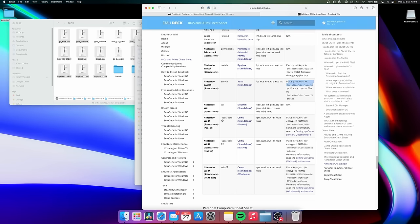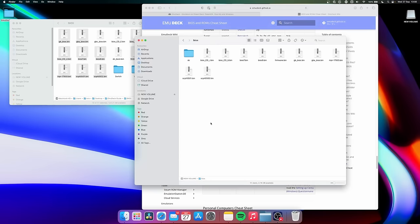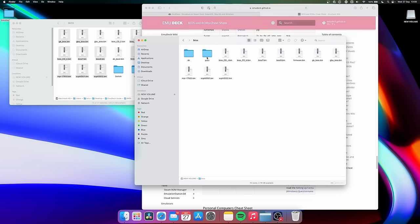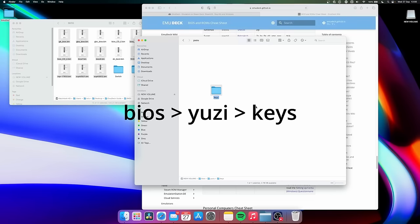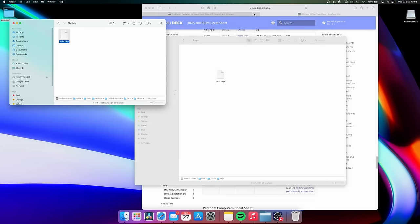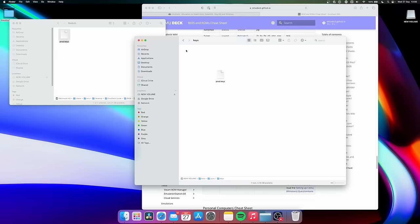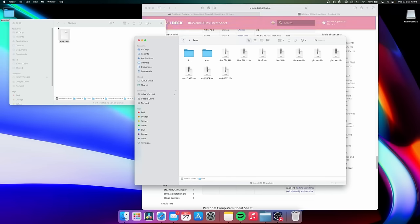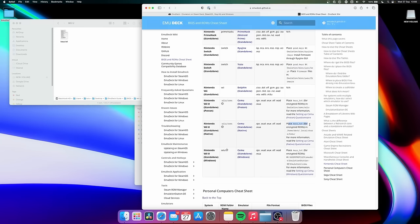Switch, Wii U, and 3DS have key files, and these are required to play encrypted games, so be sure to check the cheat sheet to find out where to place these files. For Nintendo Switch, the prod.keys file needs to be placed in the bios/yuzu/keys folder. Whereas for the Nintendo Wii U, the keys file is placed in the roms/wiiu folder. Once you're finished copying over your BIOS and ROM files, you can then eject the USB drive and insert it back into your Steam Deck. Be sure to click the button to mount and open when prompted.